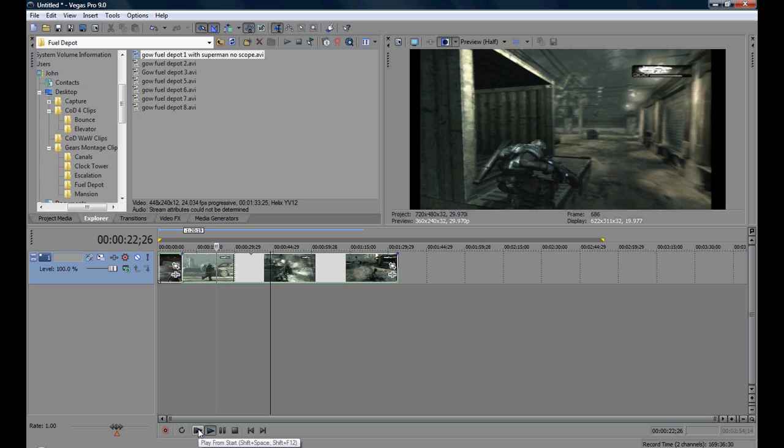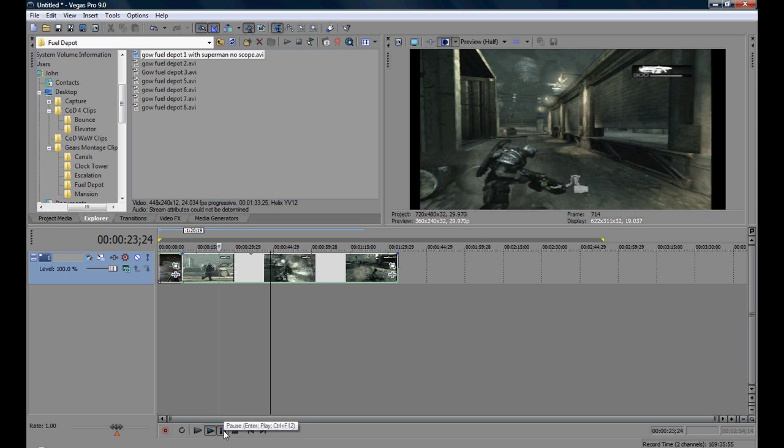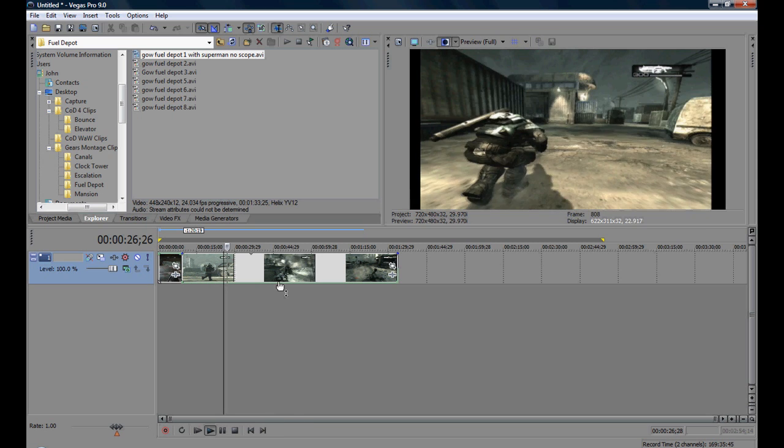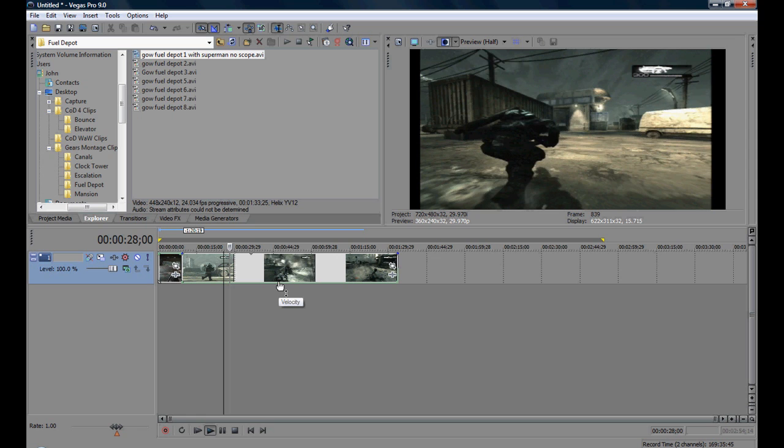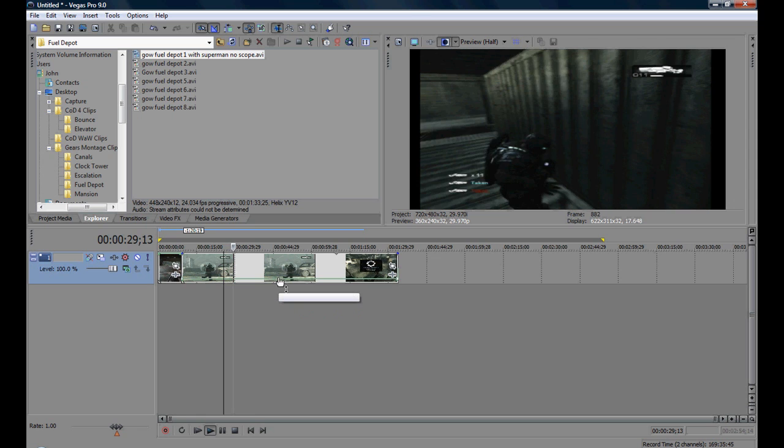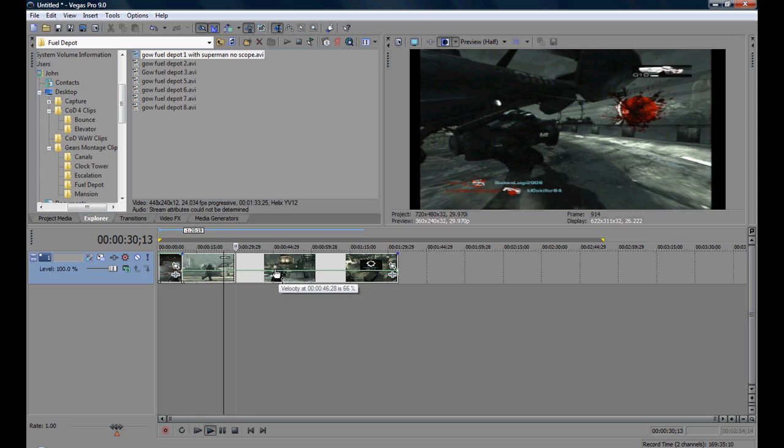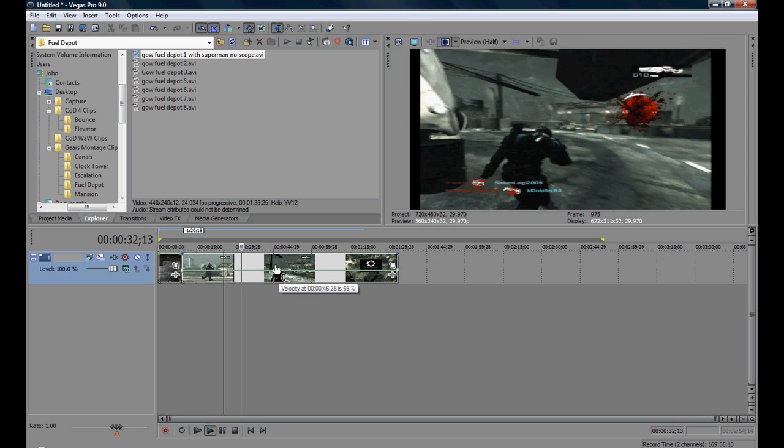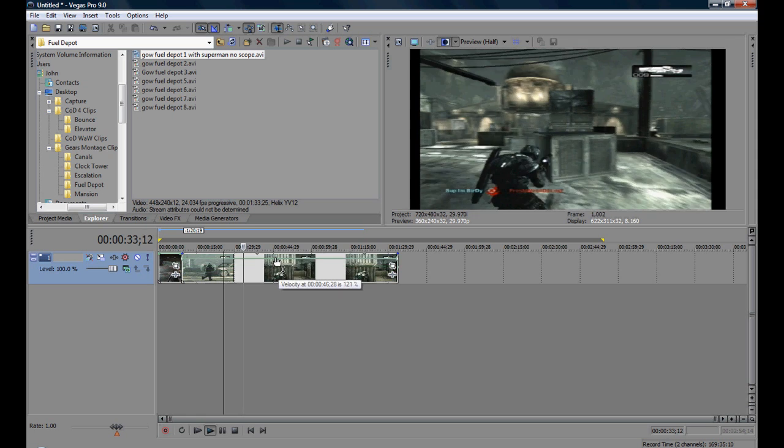Now see the trick with the velocity line is when you're below 100 you go in reverse. If you're above 100 you fast forward.